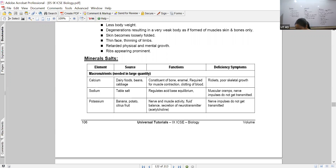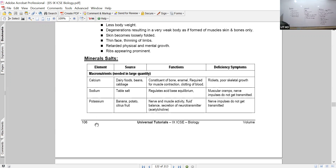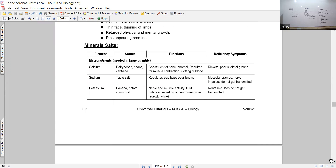You do not need to write down the whole table - just underline the important terms I tell you and refer to the table in your textbook. Now we start with mineral salts. We begin with macronutrients. The most common ones are calcium, sodium, and potassium - these should always be present in our blood in adequate amounts.